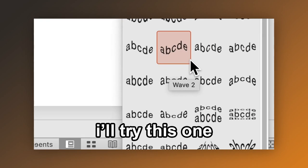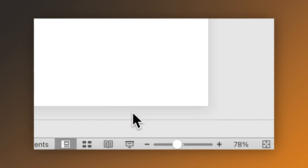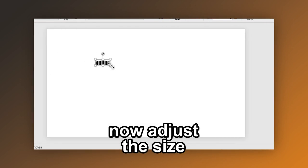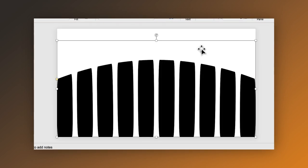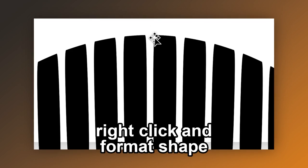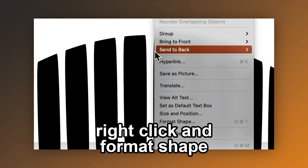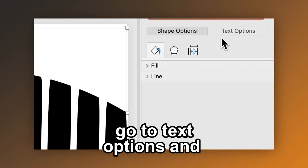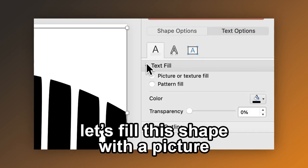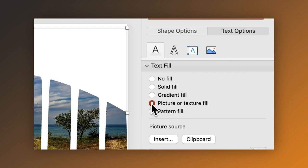I'll try this one. Now adjust the size of the shape. Right click and Format Shape. Go to Text Options and let's fill this shape with a picture.